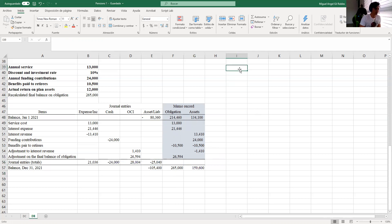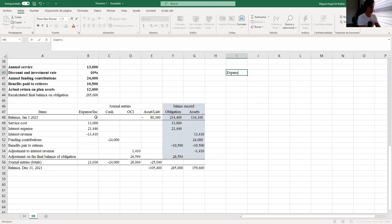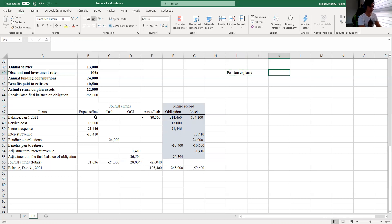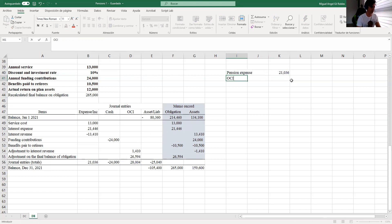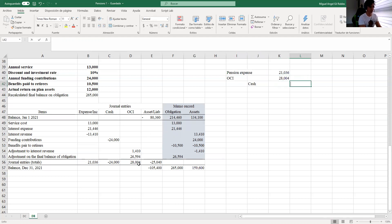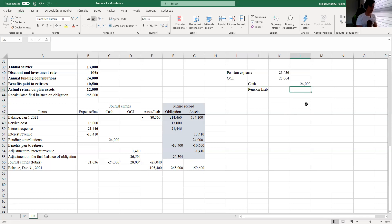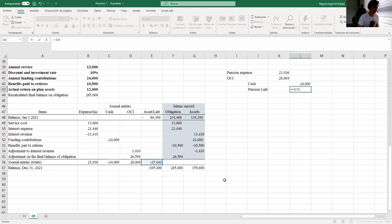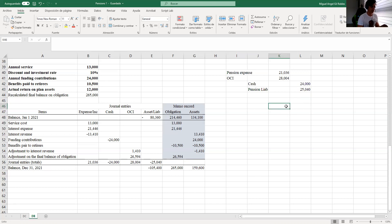Now for the journal entry: positive means debit. Pension expense is 21,036. OCI is 28,000. Cash is 24,000. Pension liability — it is a credit on the right side — is 25,040. If we add up the numbers, we have a balance.